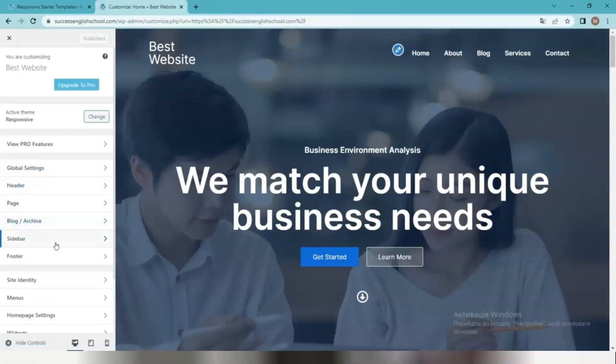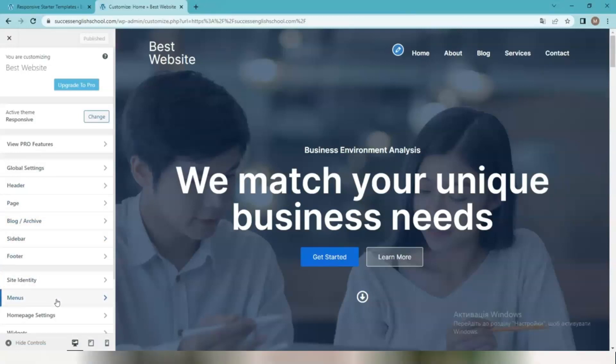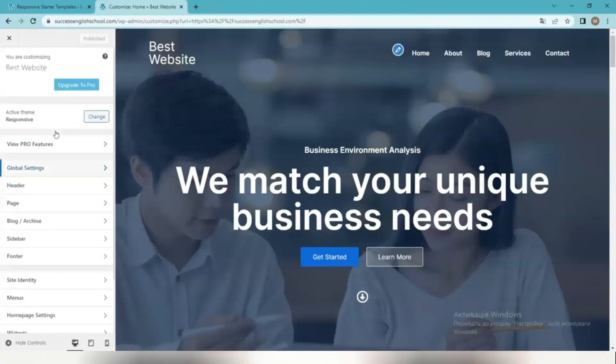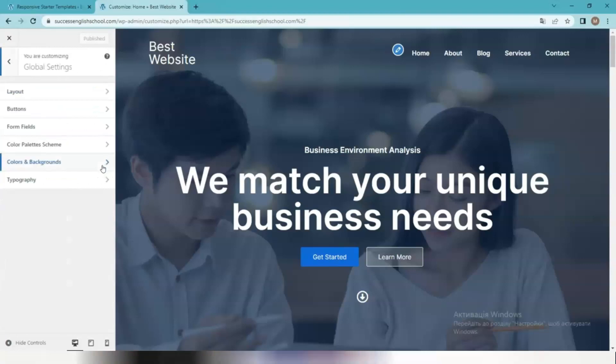You can change the colors of the elements and the logo of your site, make changes to menus, homepage customization, typography, layout type, and many more. And all these changes will be immediately visible in the preview.